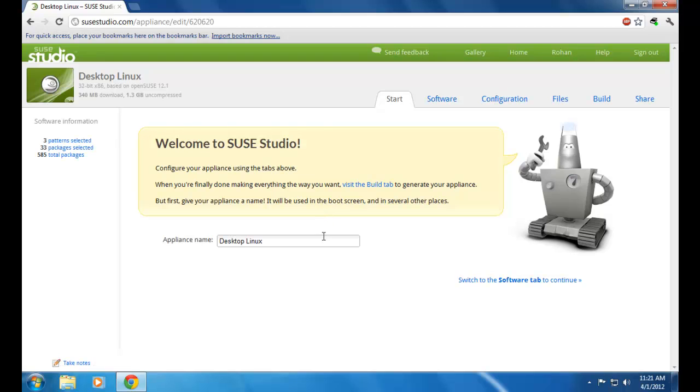Here you can see your appliance name, and if you want to make any correction you can do it in this box.